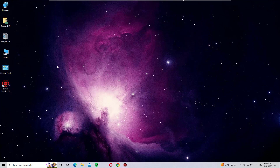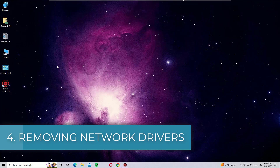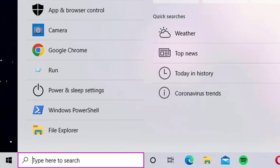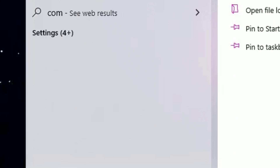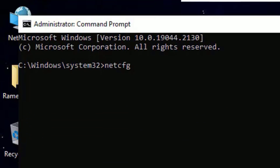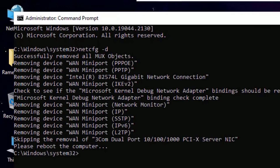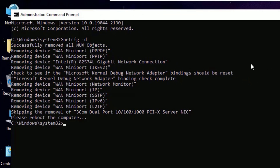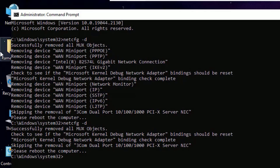If you are still facing the problem, the fourth step is removing and reinstalling all networks. Go to the Windows search bar, open Command Prompt as Administrator, and say Yes. Type: netcfg -d, then press Enter. If you see results showing 'Removing device WAN Miniport' and similar entries, that means all network adapters are being removed. To confirm they have been removed, retype the command netcfg -d and press Enter again — you should see 'Successfully removed all MX objects.'